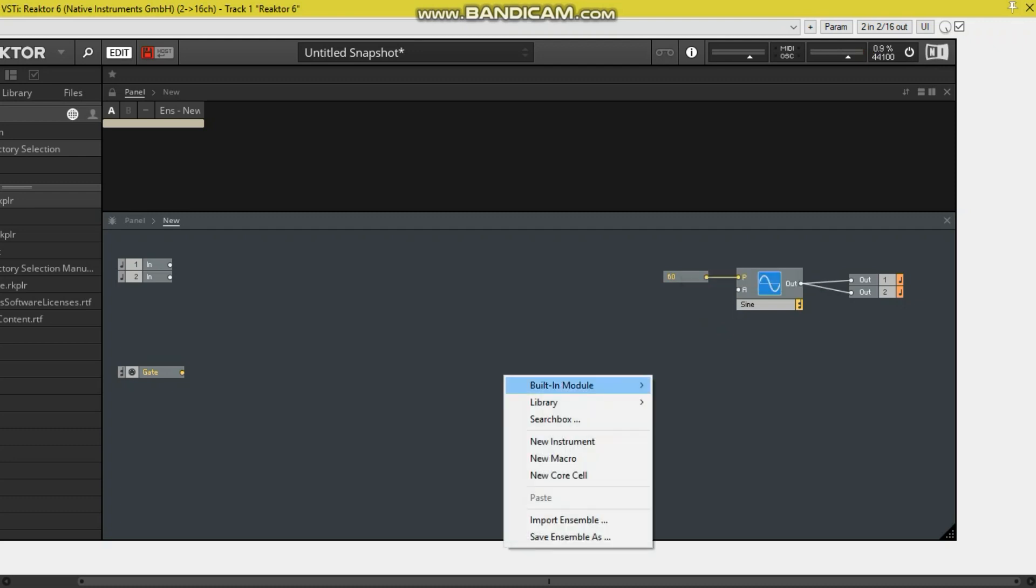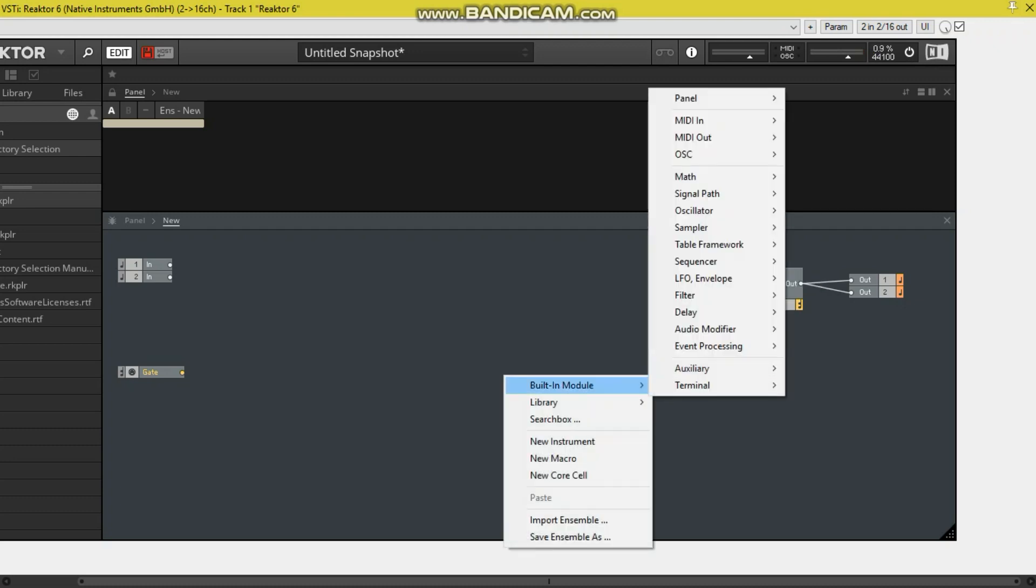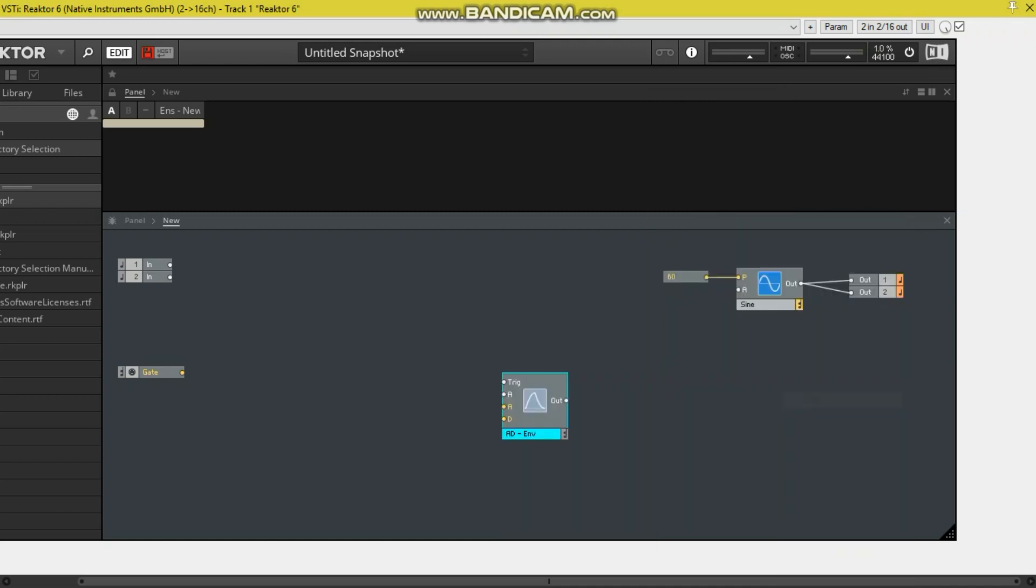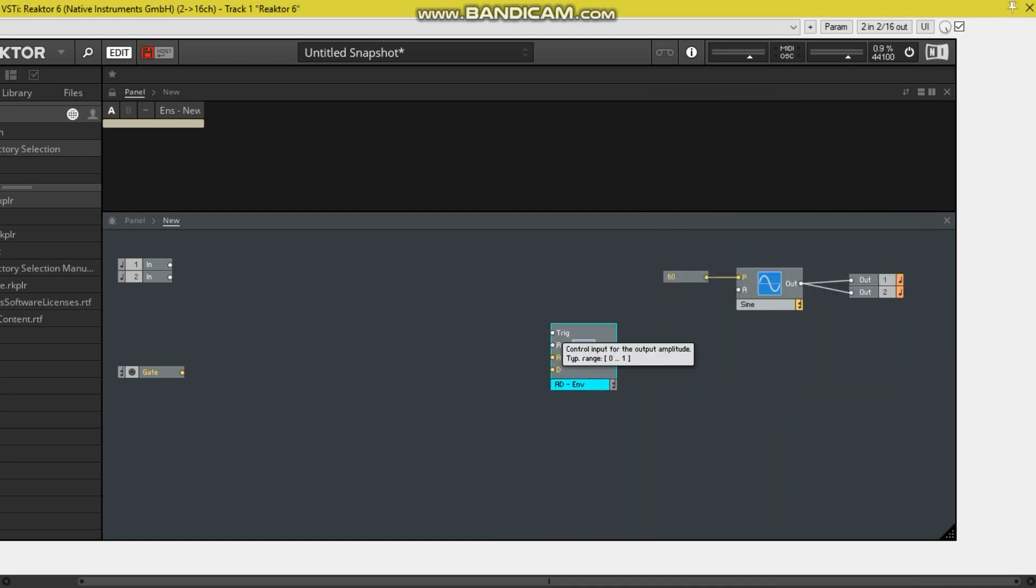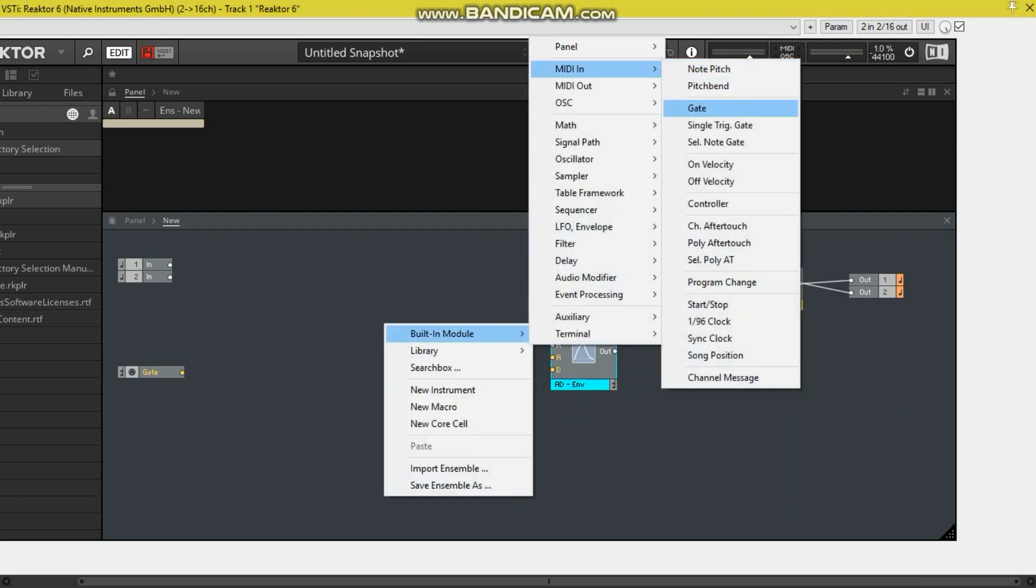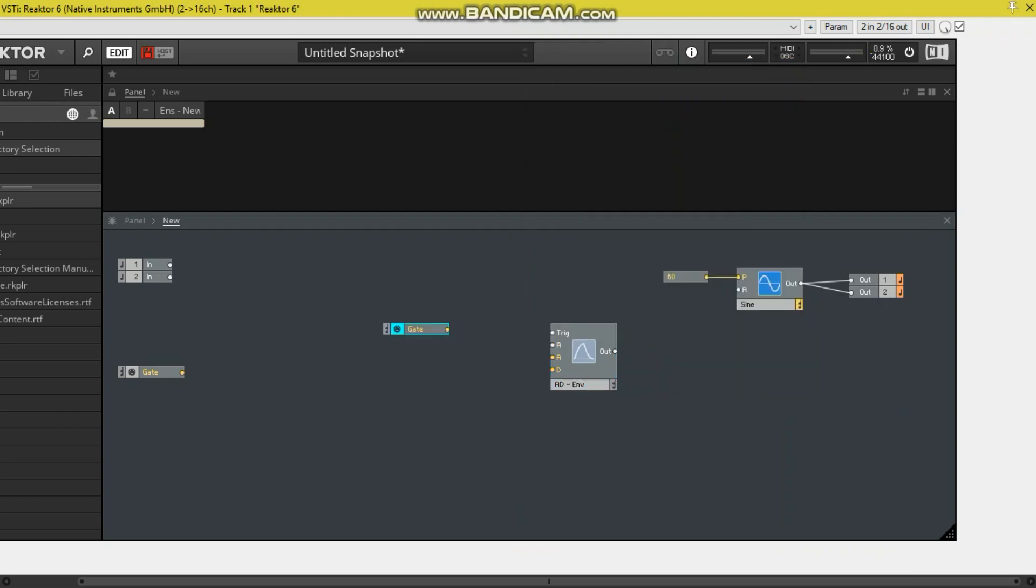Now what we want to do with the synth is create an envelope. Attack and decay is all we really need. And so we'll get the trigger, built-in module, MIDI in, gate. So the gate is great, we already have one here.